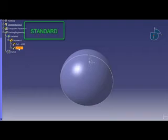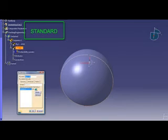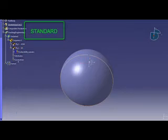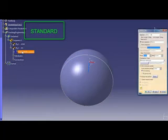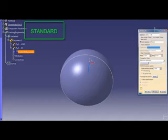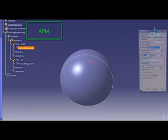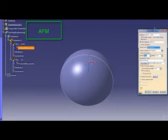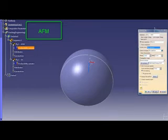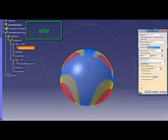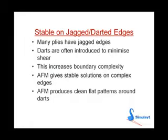In this next example, we have a simple geometric hemisphere, but the ply definition is non-trivial. In the standard CPD solution for the ply shown here, the actual shear deformation shown is irregular. Applying the AFM solution to exactly the same ply, using the Simulate solver, we get a regular deformation around the sides of the hemisphere.